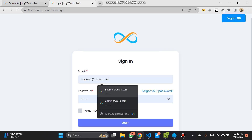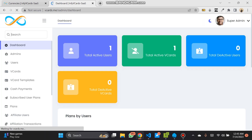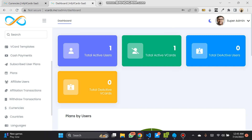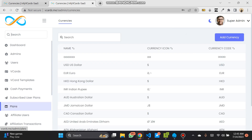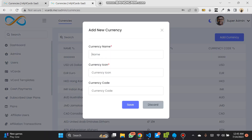If we log in as super admin and go to currency, you can see the add currency button is now there — which was not there before. So you click on it and you can see the 'Add New Currency' modal: the name, the currency icon, and the currency code.